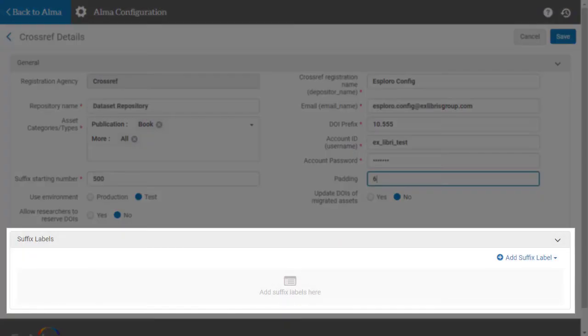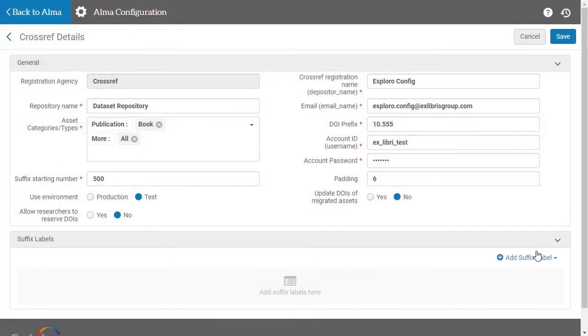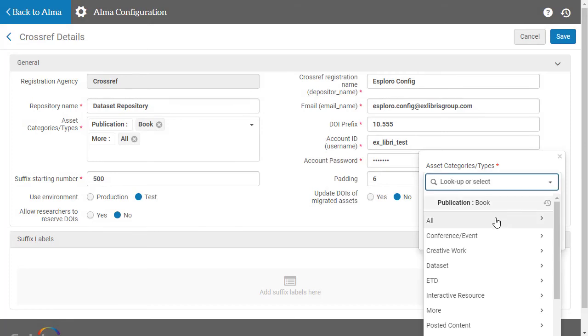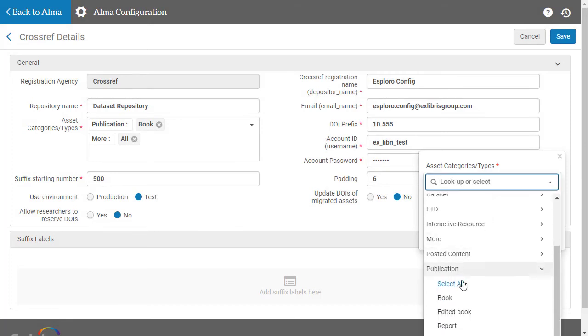In the Suffix Labels section, you can indicate whether certain asset types should be assigned suffix labels. For example, select Add Suffix Label, choose an asset type, and enter the suffix label you want it to contain.